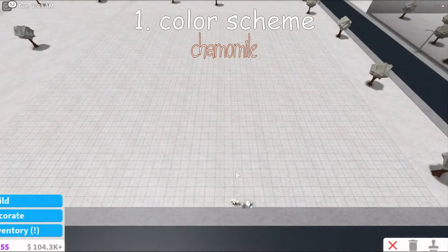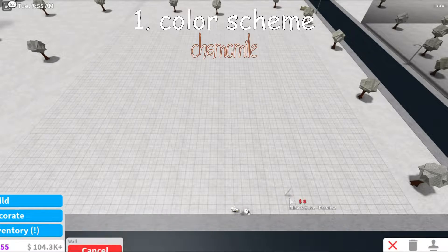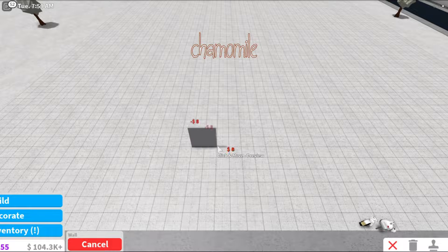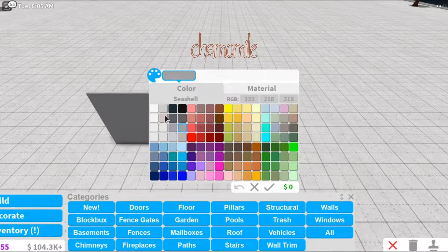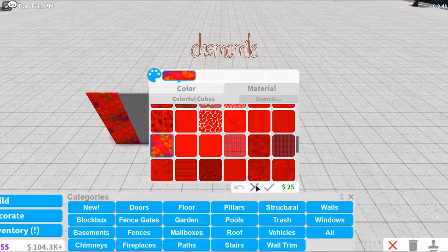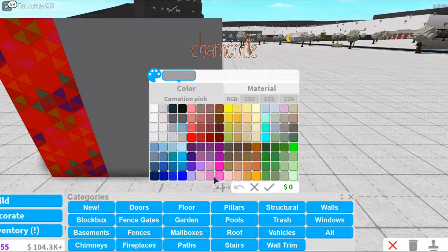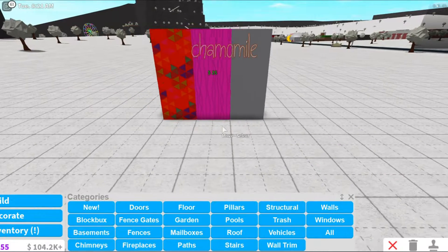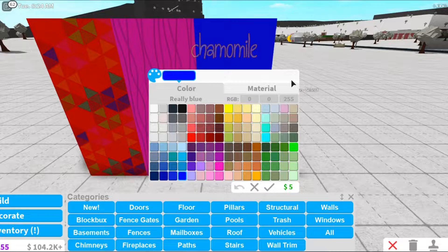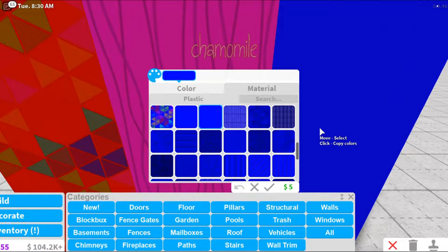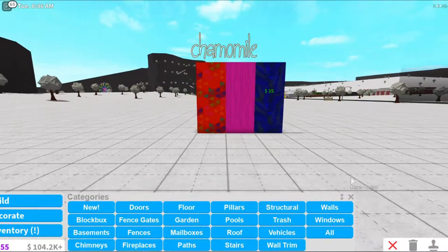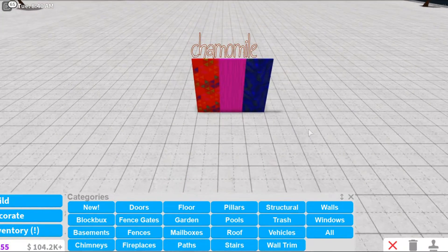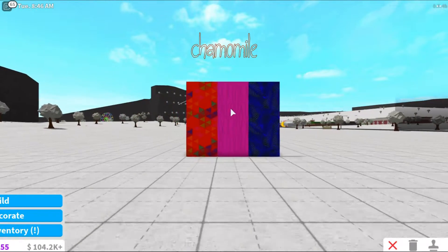So the first do and don't in building in Bloxburg is color schemes. I see a lot of people do these kinds of color schemes that I'm showing right here. For example, they do bright colors and they also do prints like this in the wrong places. This just makes the house look chaotic. I see a lot of new people in Bloxburg doing this.